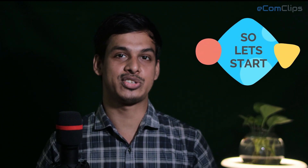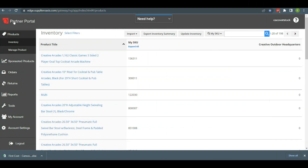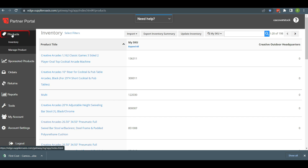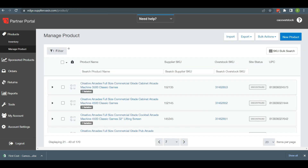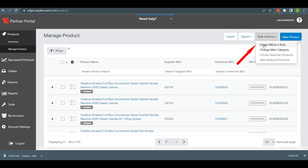So let's start. First, login to your Overstock seller account and go to Manage Product under the Product Options tab from the dashboard. After clicking on Manage Product, you will find Bulk Actions from the right corner, and from the drop-down menu select Create SKUs in Bulk.